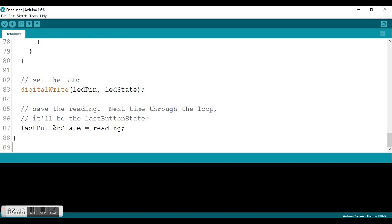Finally, they take the last button state and they're going to set it equal to the reading. So whatever it read last is what it currently is and then this will restart the loop. So this way the light will come on, it'll stay on, it'll wait, and it'll check to see whether or not the button had been pressed again.